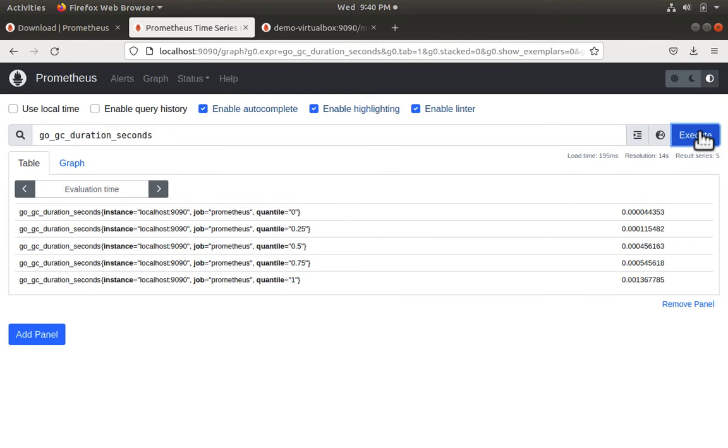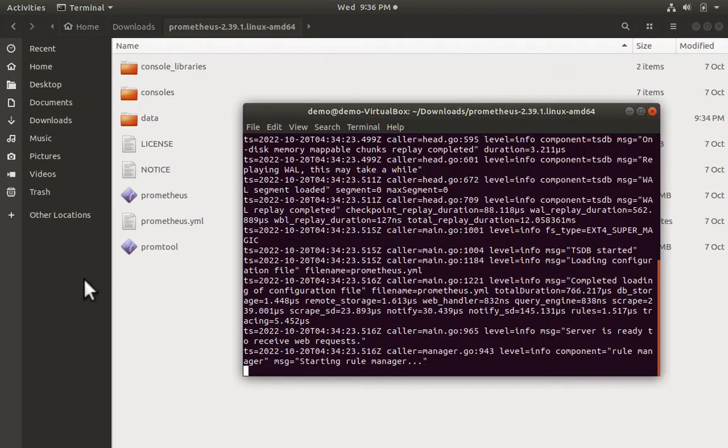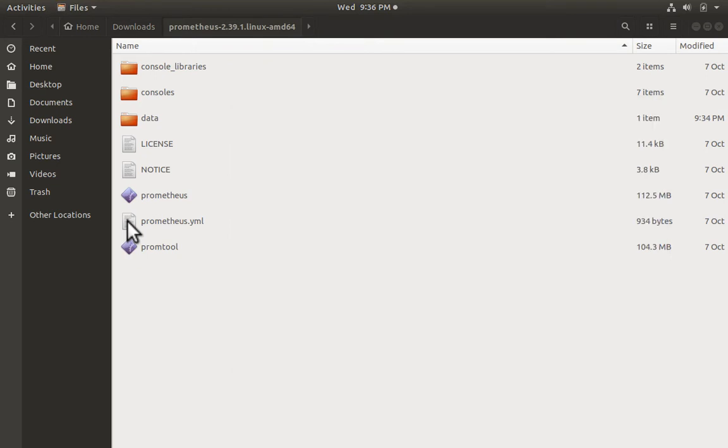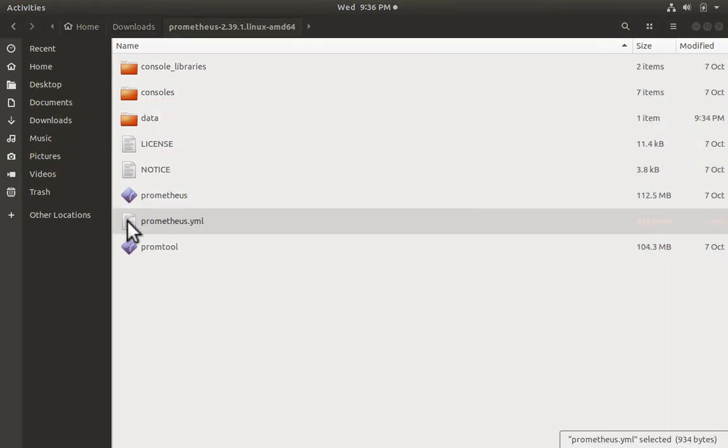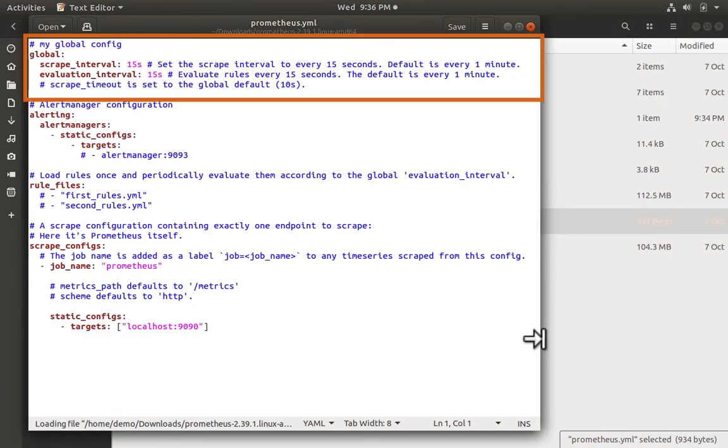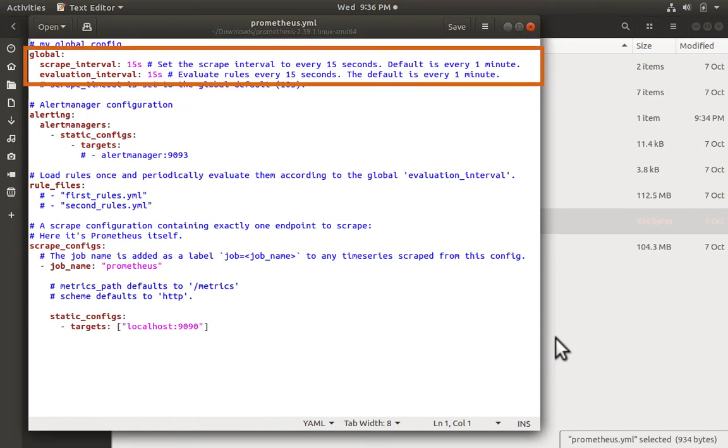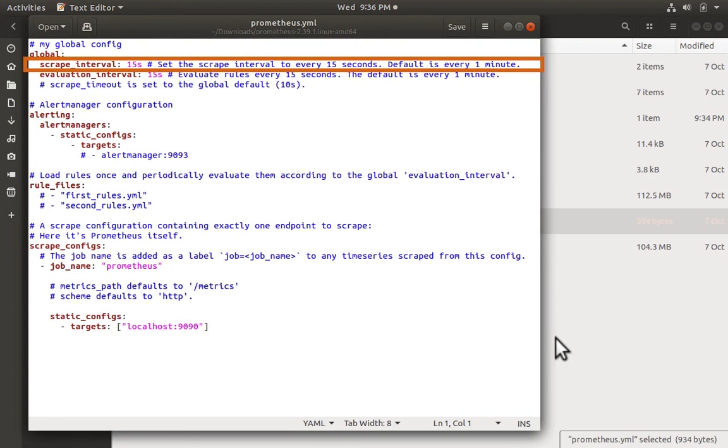Now let's take a look at the Prometheus configuration file prometheus.yaml. The global configuration section contains parameters valid in all configuration contexts, like the default scrape interval of 15 seconds.